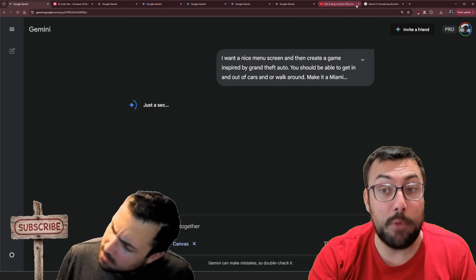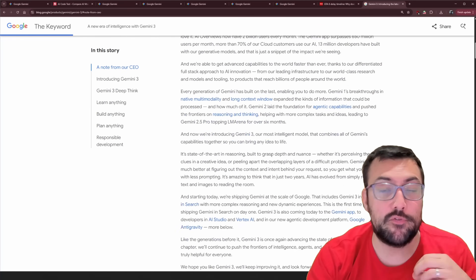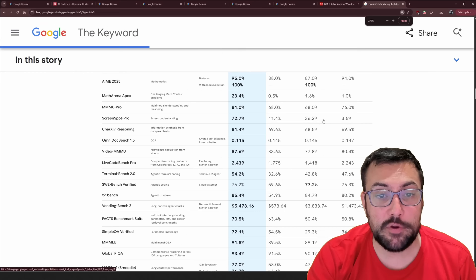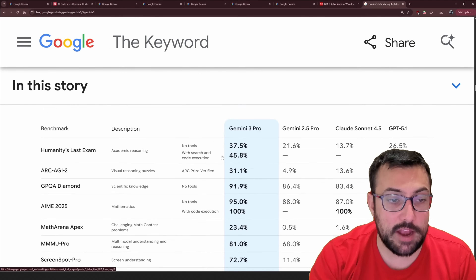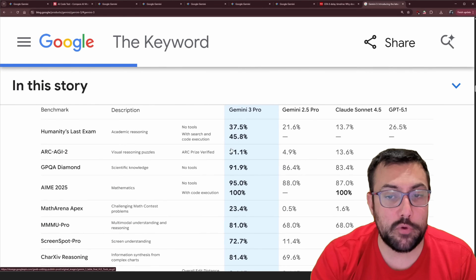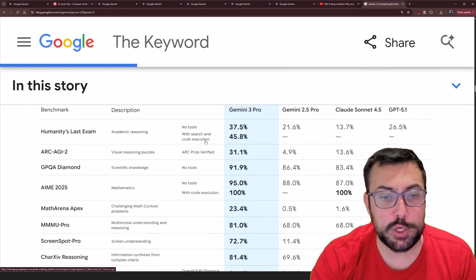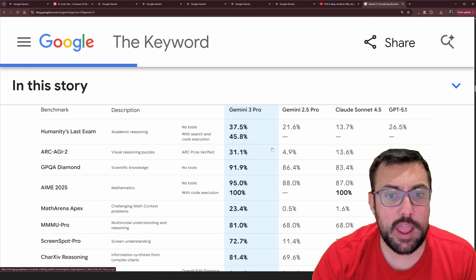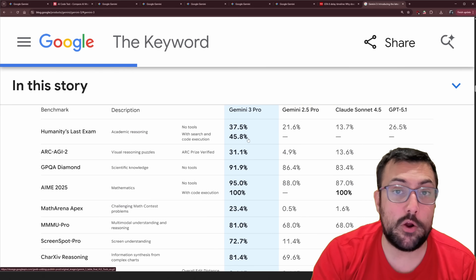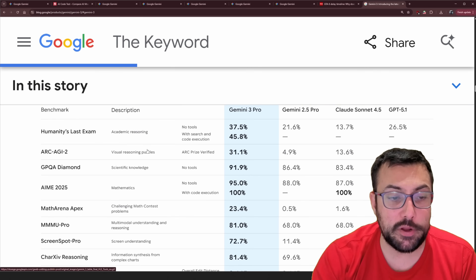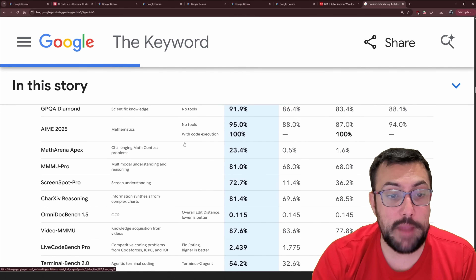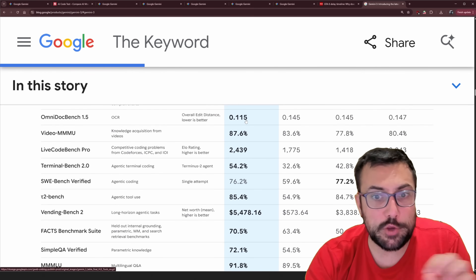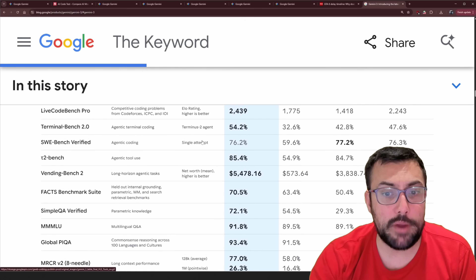This is the new Gemini 3 model and if you're not aware, the Gemini 3 model is destroying benchmarks. You can read through the blog post — I'll have a link in the description below — and you can actually see the different benchmarks here. Zooming in: you can see Humanity's Last Exam, Gemini 3 Pro without tools scores up to 45.8%, and the next highest is 26.5%. This is a very hard test for AI.